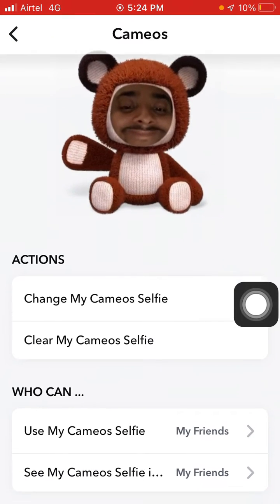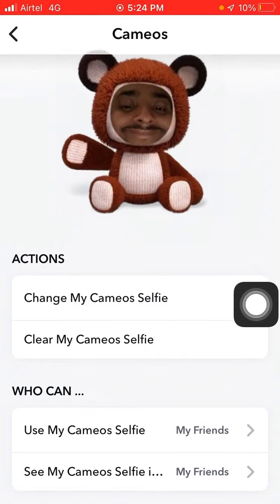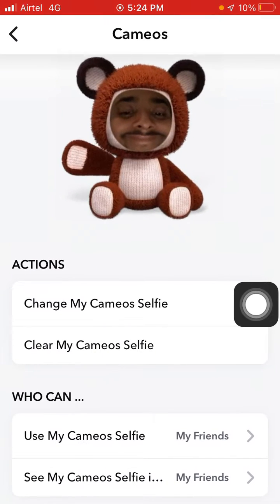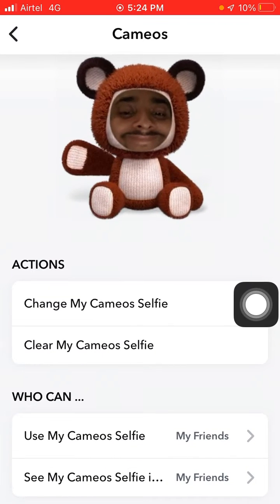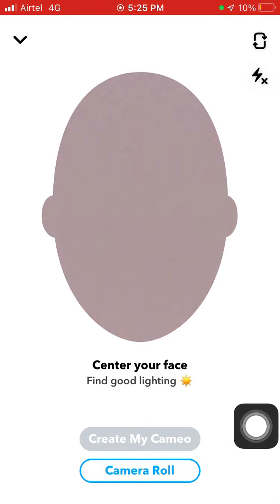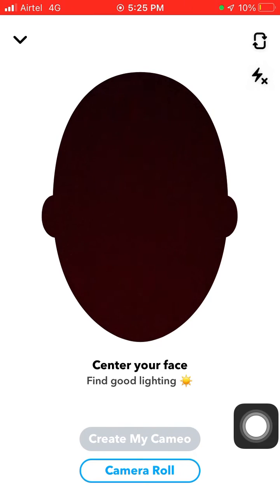Here you will see your current cameo. To change your cameo selfie, click the first option: 'Change my cameo selfie.' You can then upload another selfie and click 'Create Cameo,' or you can choose a photo from your camera roll.